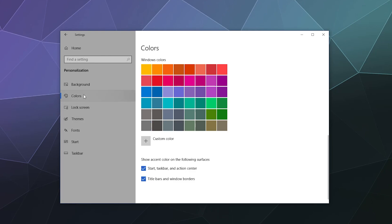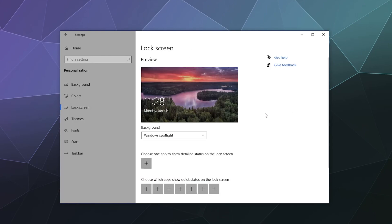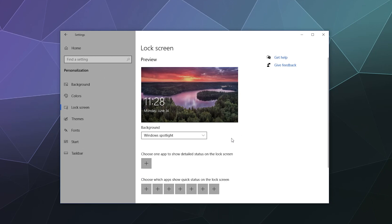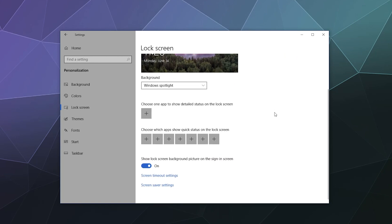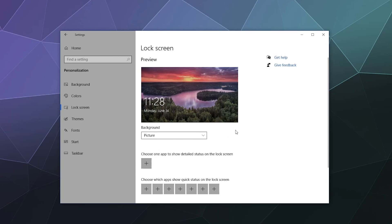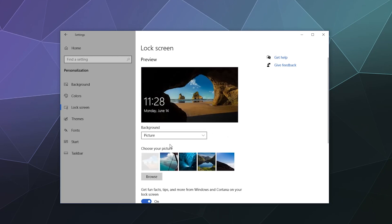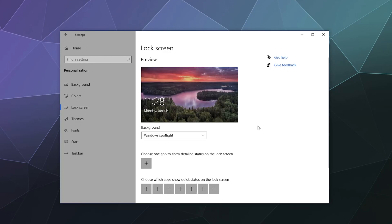And then similarly, you can change the background on your Windows lock screen. You just have to find and select the one that you want to use. You could pick a picture, and then it'll ask you which one do you want to use, or you just browse for one, or it'll just be the spotlight image where Windows will just pick a random image that they think is cool and they'll throw it up there for you.